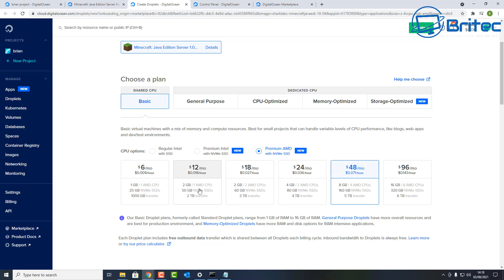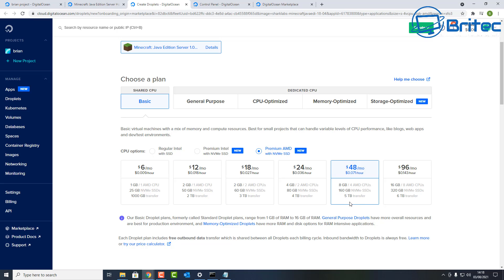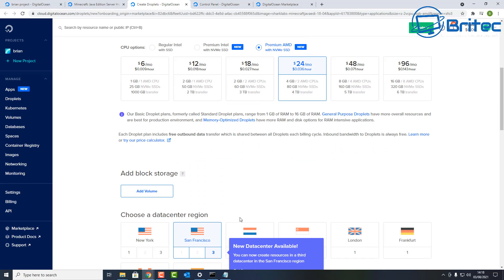If you're paying out of pocket, you need a minimum of 2 gigabytes for a vanilla server with no mods. If you want to add mods, you'll need at least the $24/month package — 4 gigabytes, 2 AMD CPUs, 80 gigabyte NVMe SSD, and 4 terabytes transfer. That $24/month plan is fine for just you and friends on a vanilla pack. I'm going with $24/month since I'm already an existing customer and can't use the $100 offer.